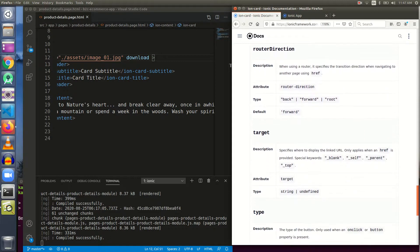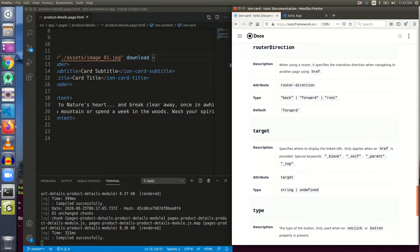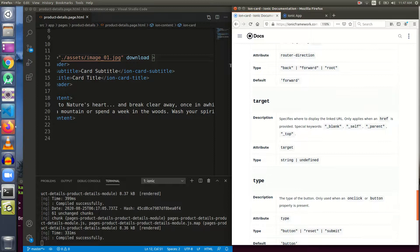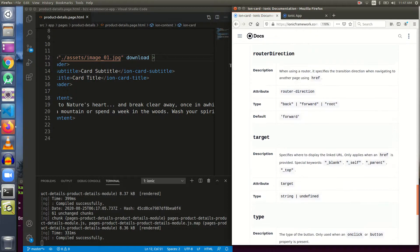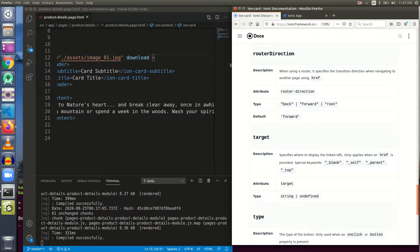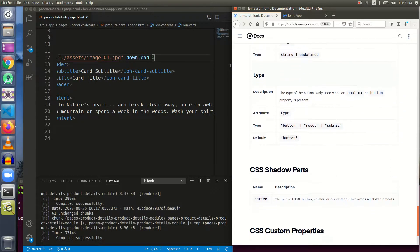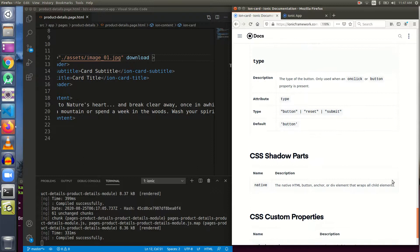We will take the topic of routing in a different video. Why? Because these properties are common to a lot of elements. They were also present in case of ion items, they are also present in ion cards. I will be taking up a different video and when I make that video, I will put the link in the description box.